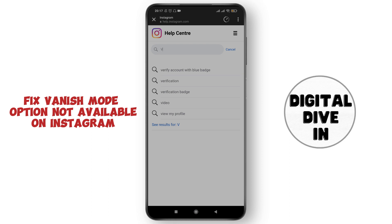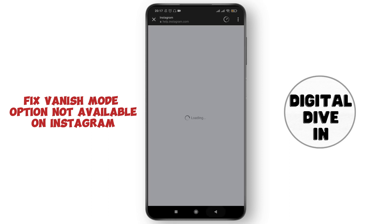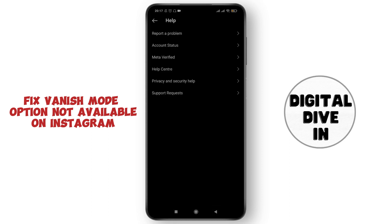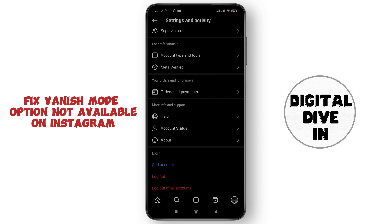I hope this video helps you get the vanish mode option on your Instagram. Thank you for joining us in this tutorial. See you guys in the next video.